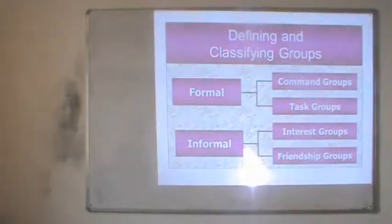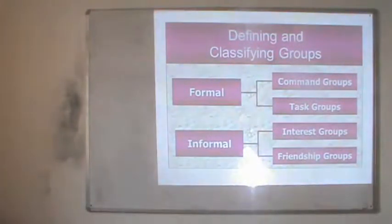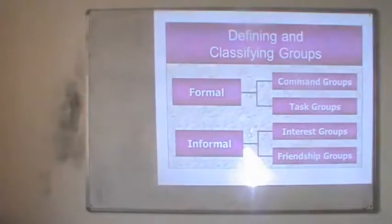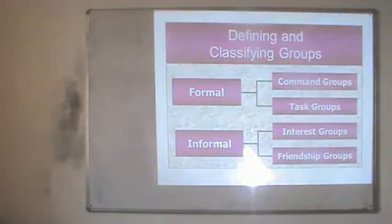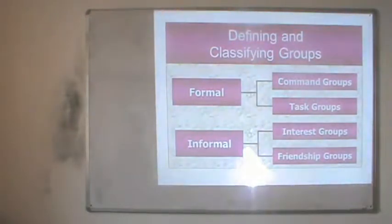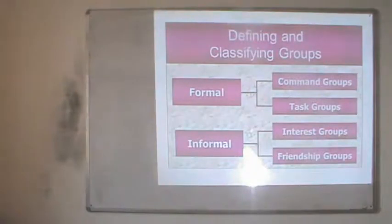When we talk about informal groups, there are two kinds: interest groups and friendship groups. Interest groups are those where people come together for a common cause or interest within organizations. For instance, if management dismisses a worker and a group forms to oppose this, believing the worker should be reinstated, that is an interest group formed to meet a common interest. People sharing a common interest form an interest group informally, by their own initiative.